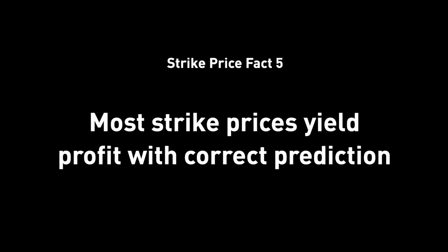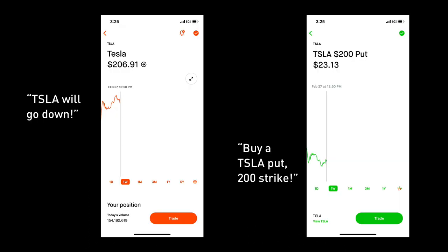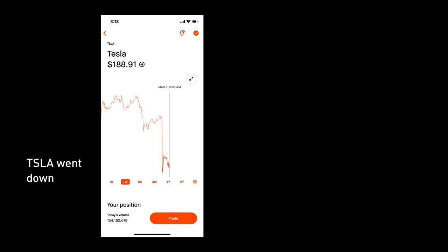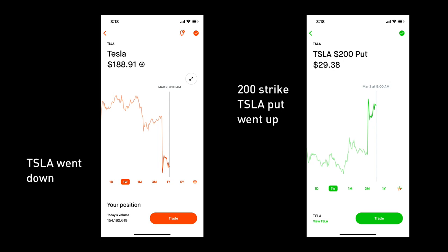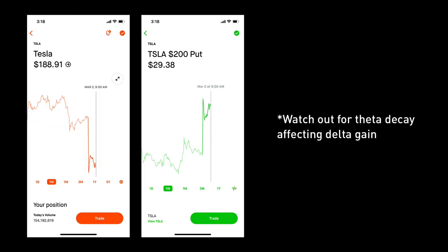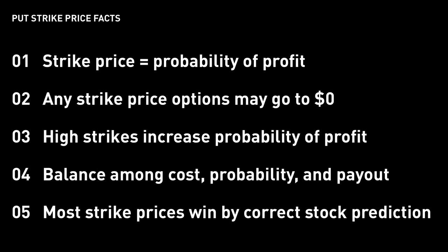Fact number five. The bottom line is if you buy a Tesla put thinking the Tesla stock will go down, and tomorrow you wake up and it does go down, great — you should see the price of your put option go up, and you can sell that put right away back to the market and make a quick profit. That's mostly true as long as theta decay doesn't eat up the gain from the delta. You can always sell the put back early before the expiration date to minimize the effect of theta decay. Knowing these five facts is very useful to keep you informed when you buy a new put, because you will know exactly what you're getting yourself into — there's no surprise in the end.